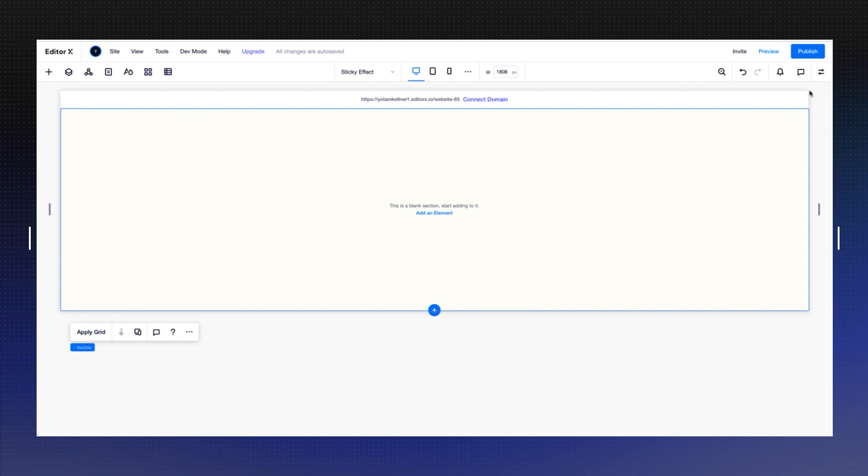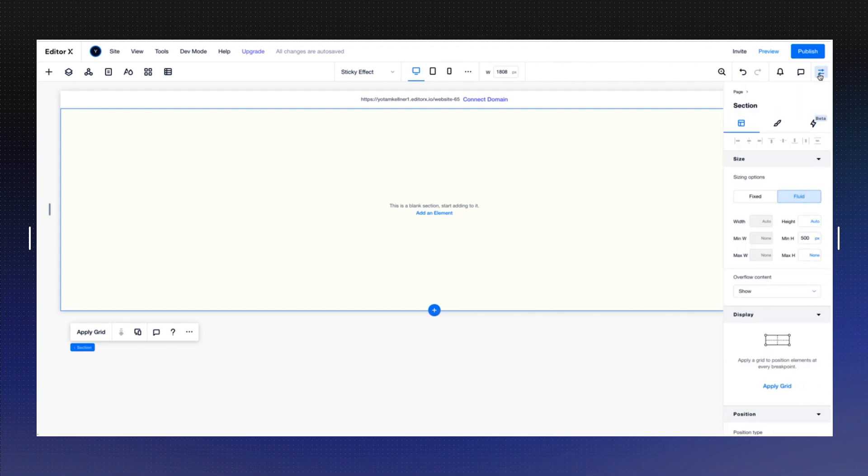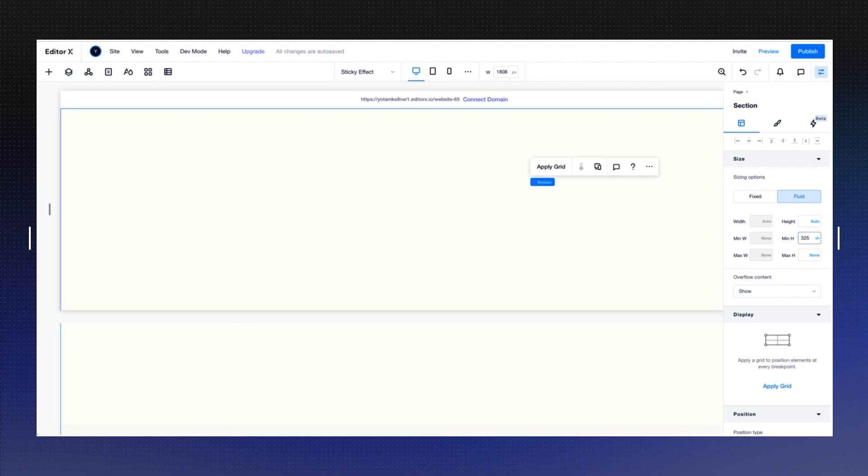Let's start with a blank section. As we know, it's always by default 500 pixels. I'm going to change this into viewport height and use 325 percent. So it's going to be actually four rows - three of 100 and one of 25.